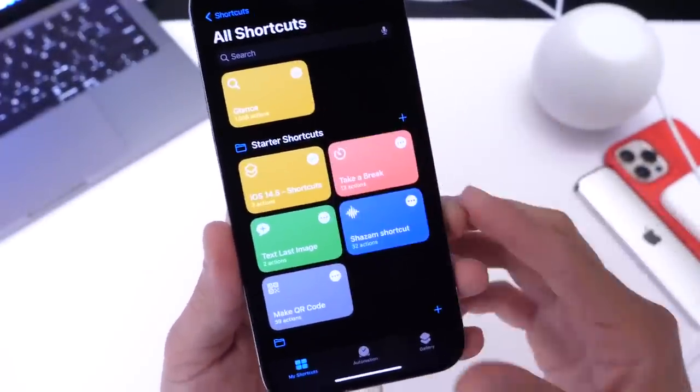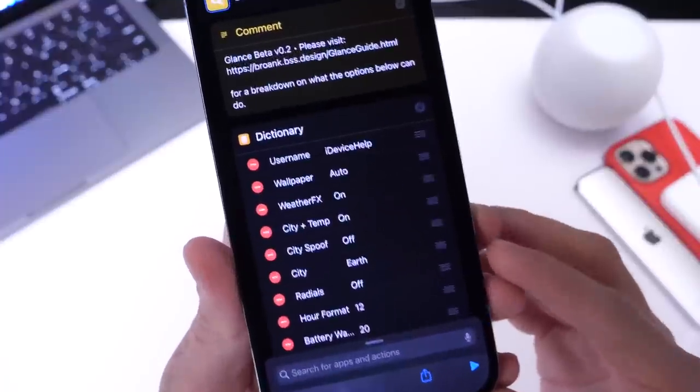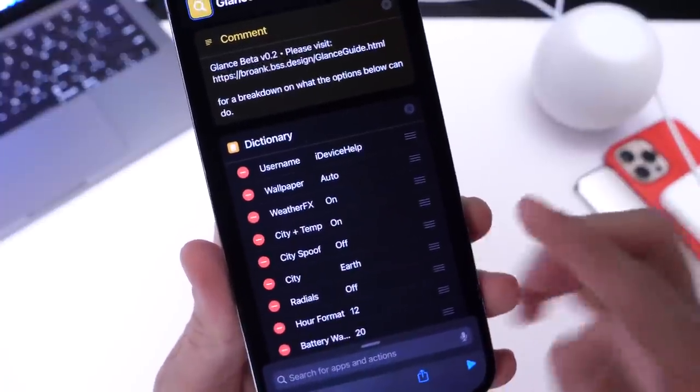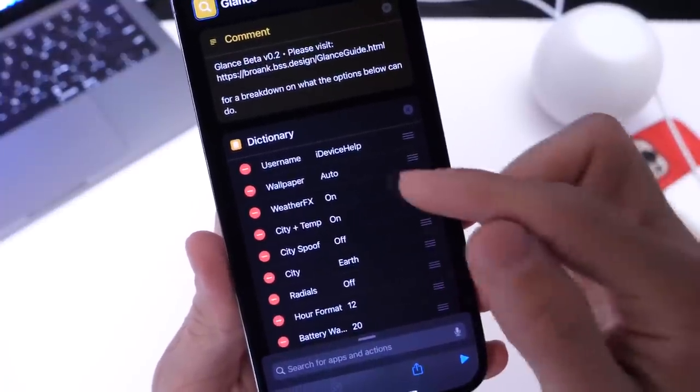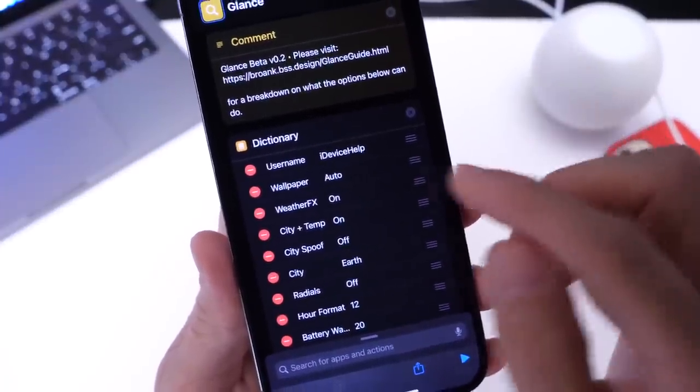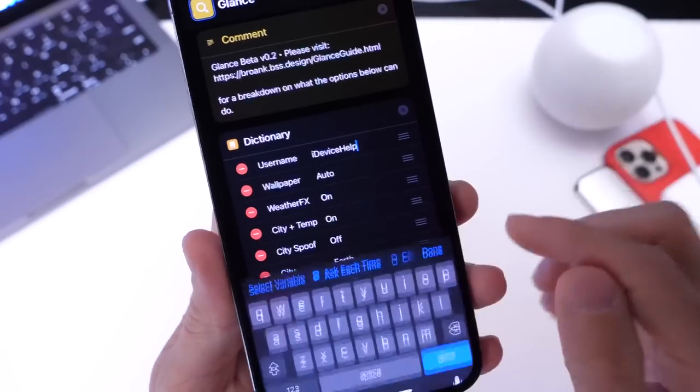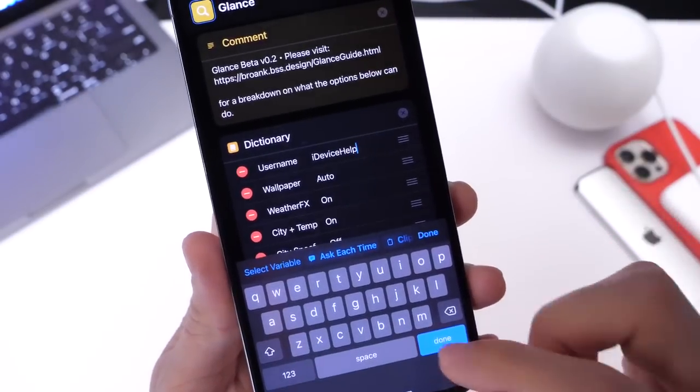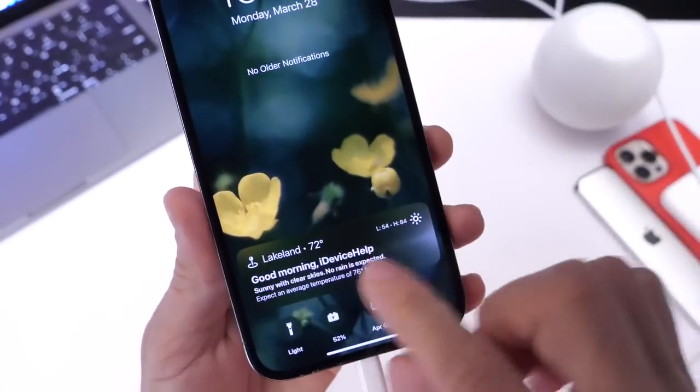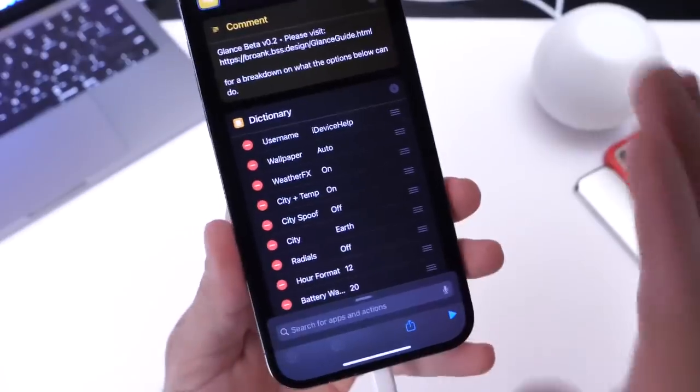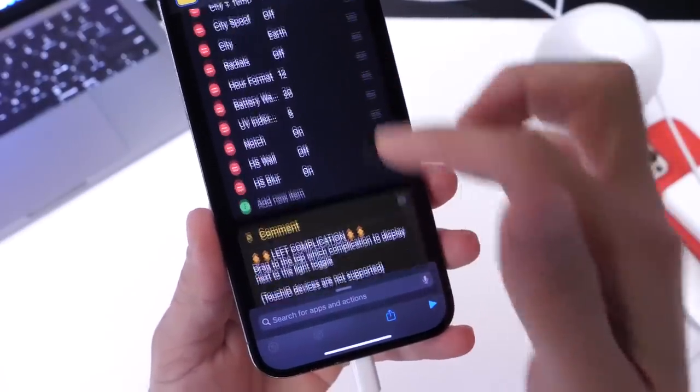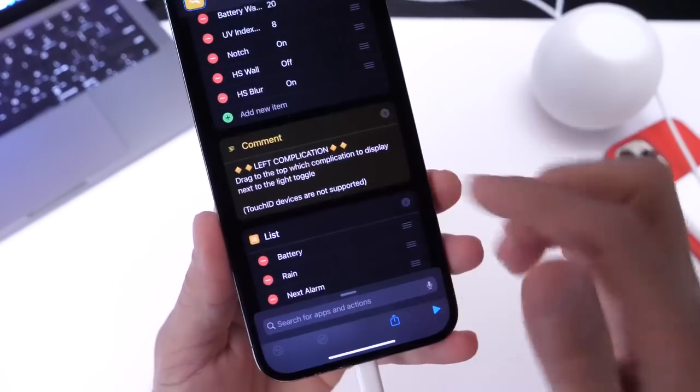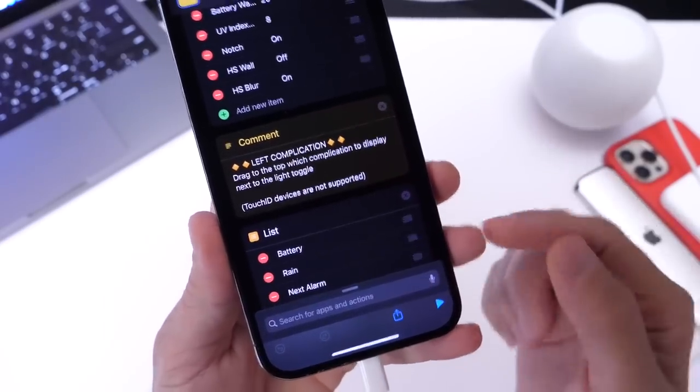So click on the three dots after installing the shortcut and the first thing you'll get greeted with is a username. So if you have wallpaper still automatic you can leave it at that. You can tap into username here and type in your name so when you get the greeting it's your name instead of the word human I believe is the word that they're using for the standard greeting.